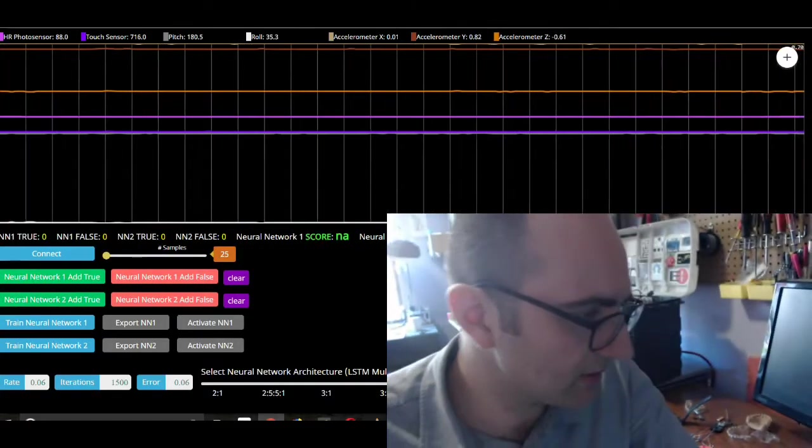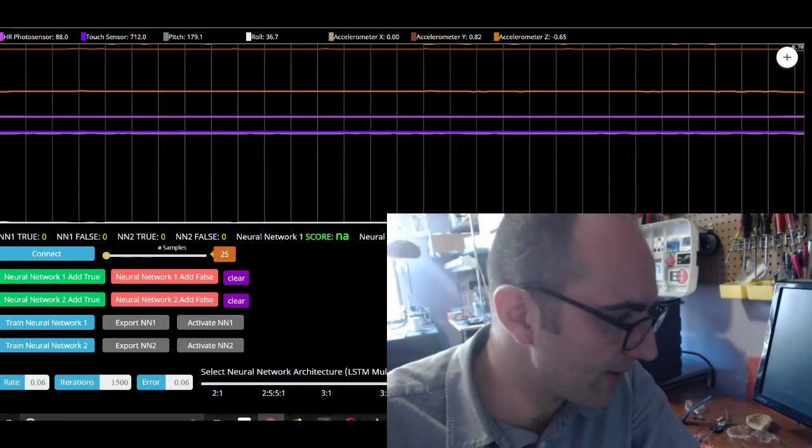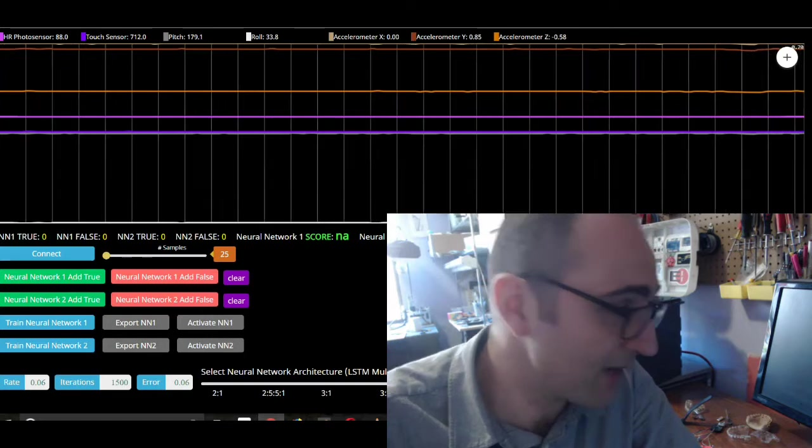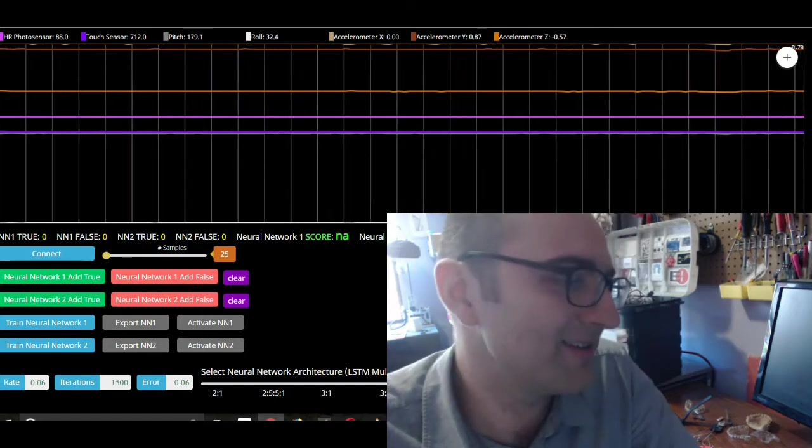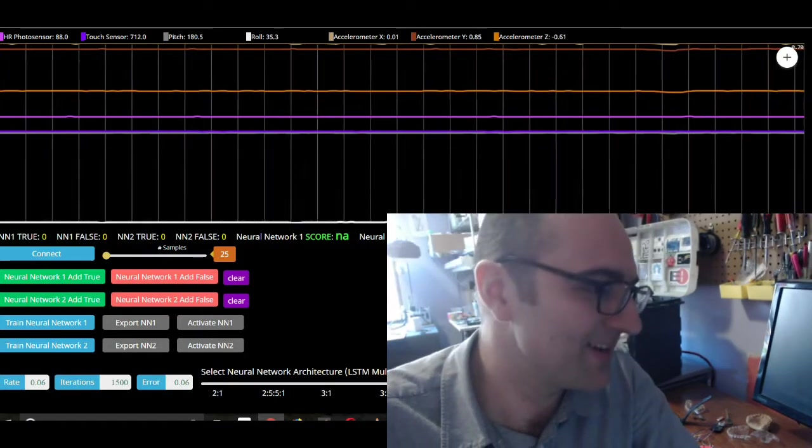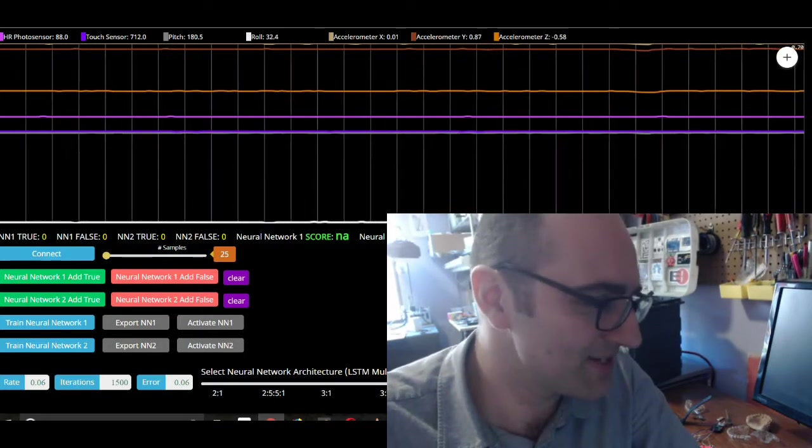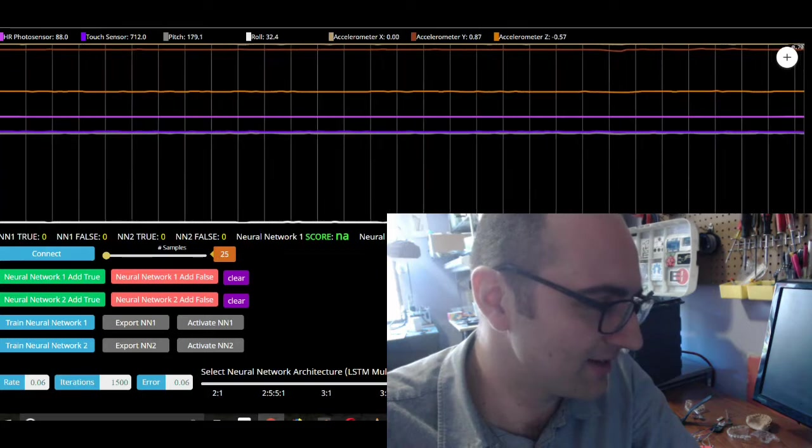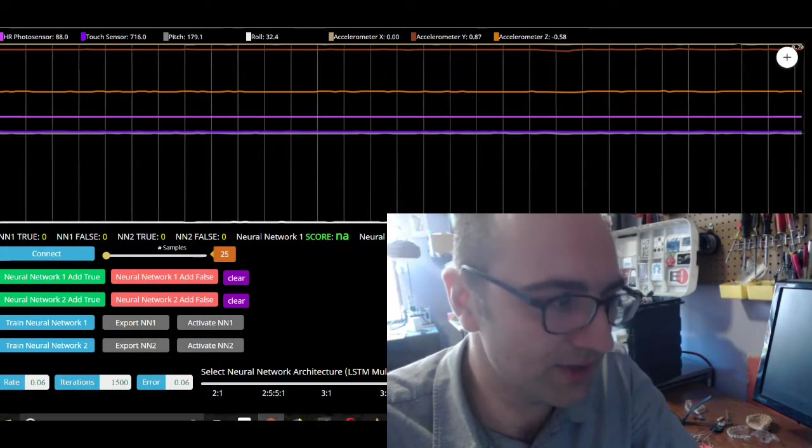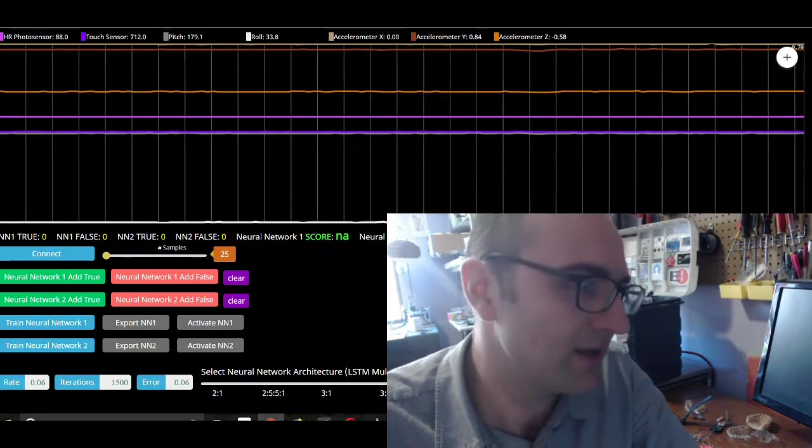So on this little web application, you're going to see a bunch of buttons. This is a cool little web application, great for demonstrations. It allows you to train two neural networks.